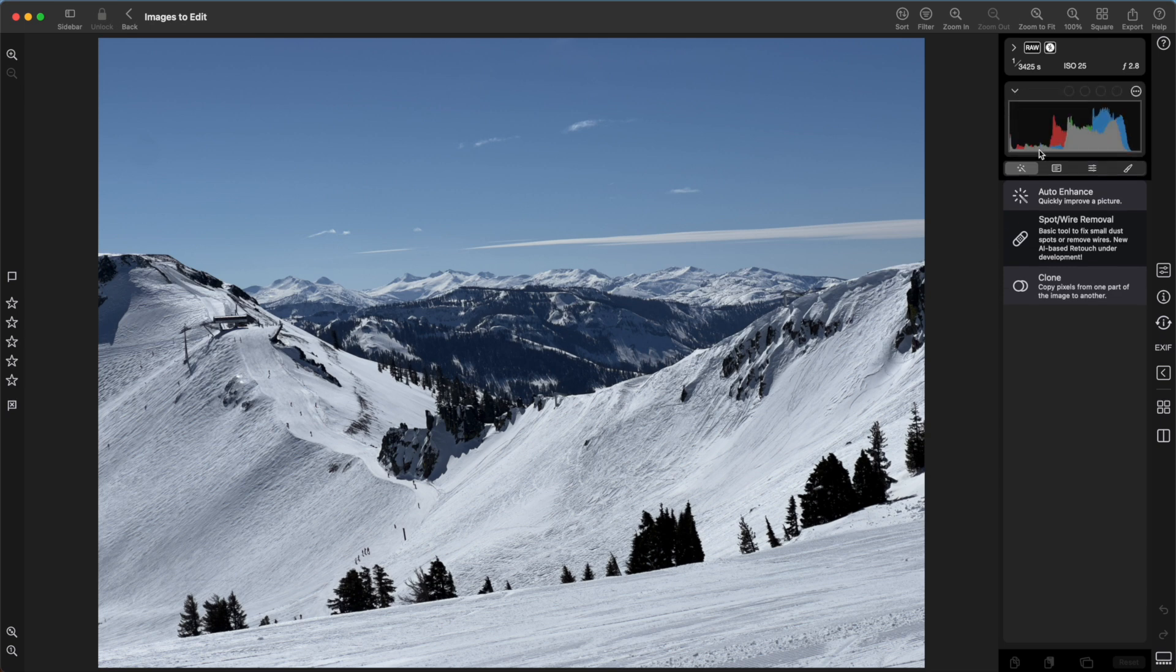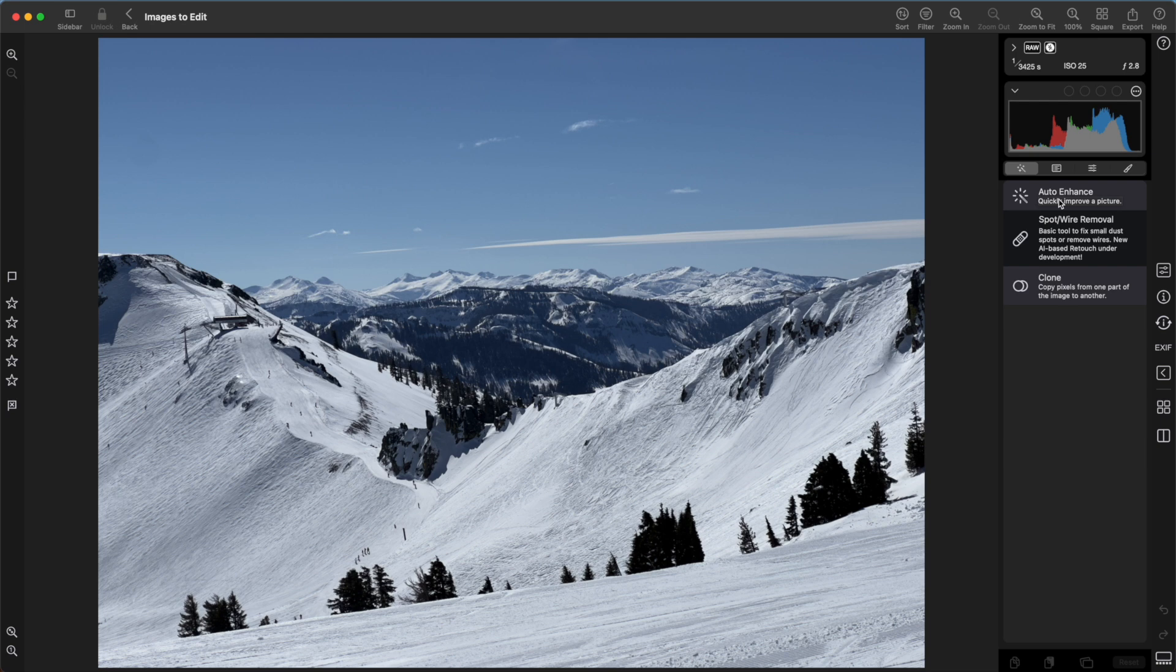That both gives more screen real estate and also improves performance because the histogram won't be updated when it's closed. The next section shows the main editing panels. The first has quick fixes like auto enhance, spot removal, and clone.